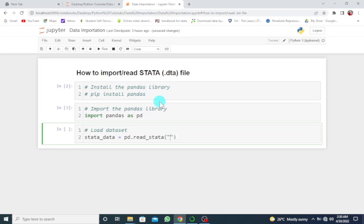The name is data.dta. Make sure that this data file is in your folder where you have